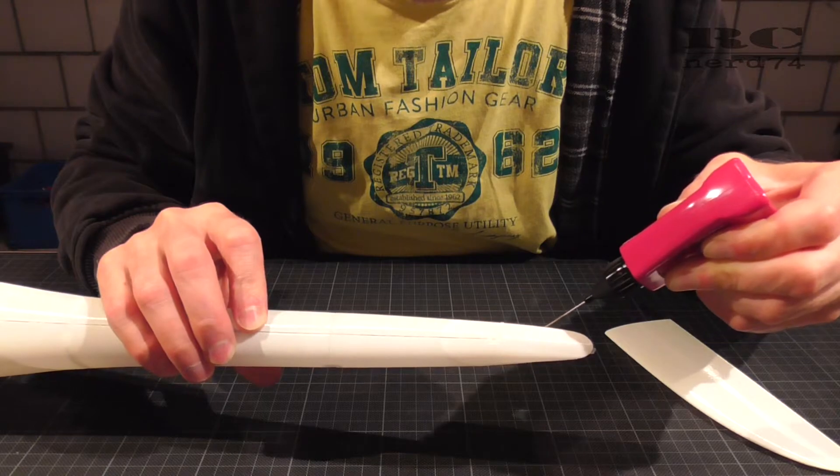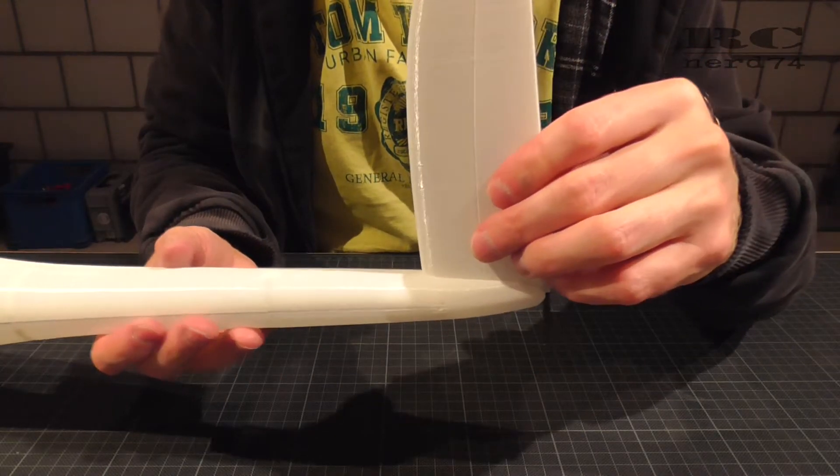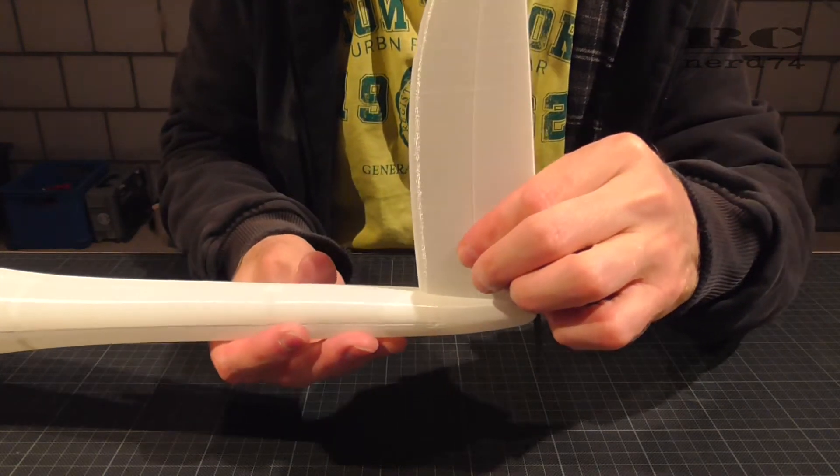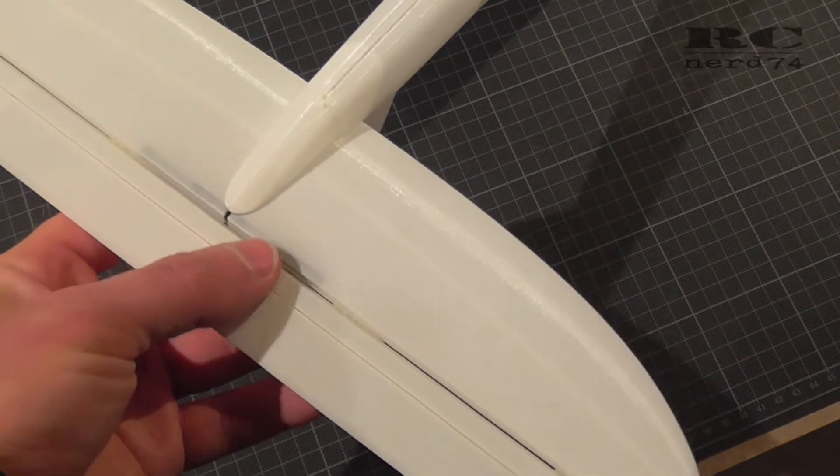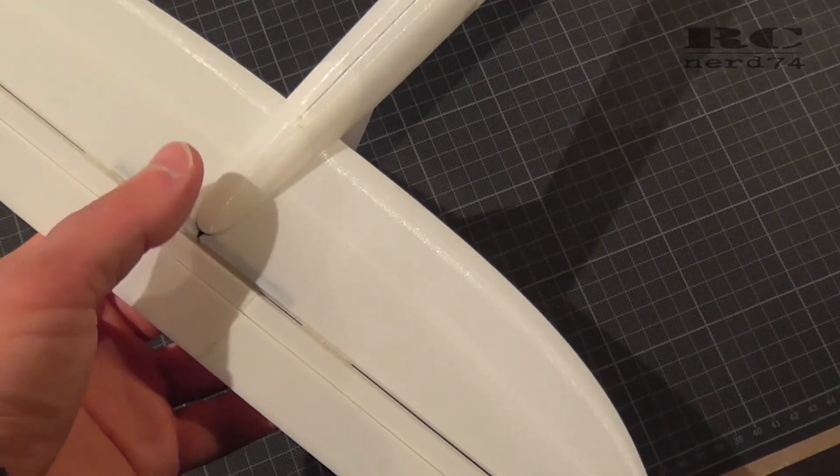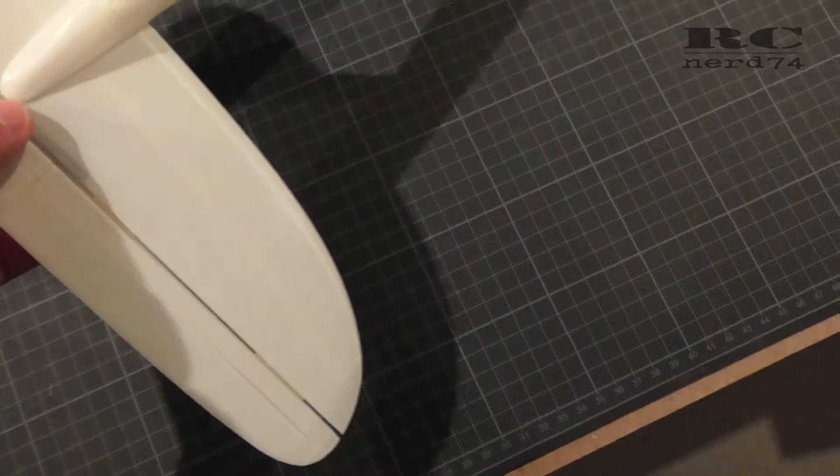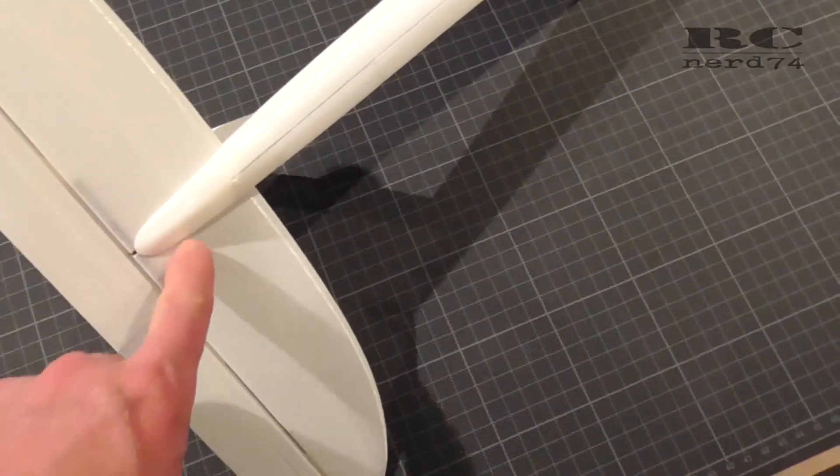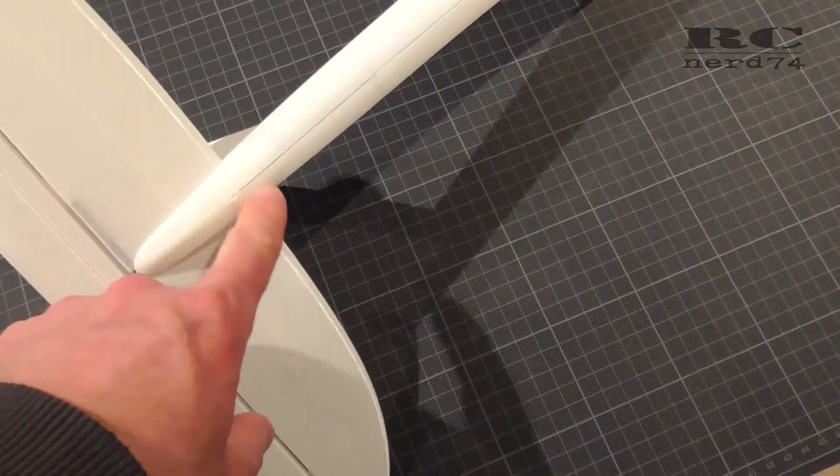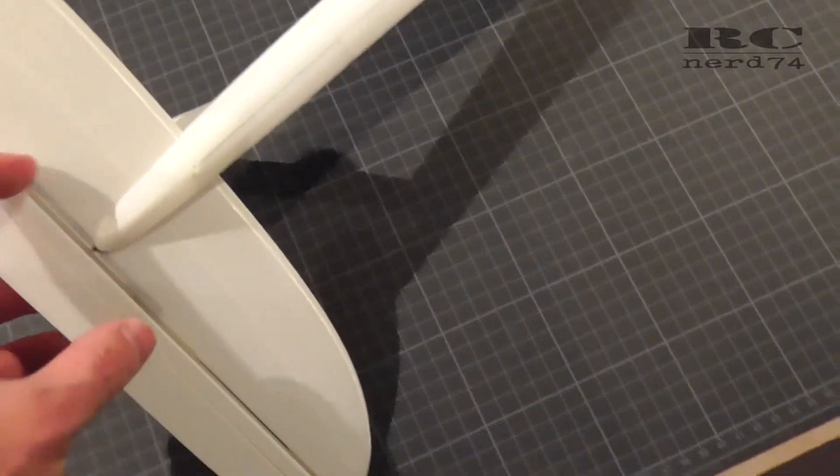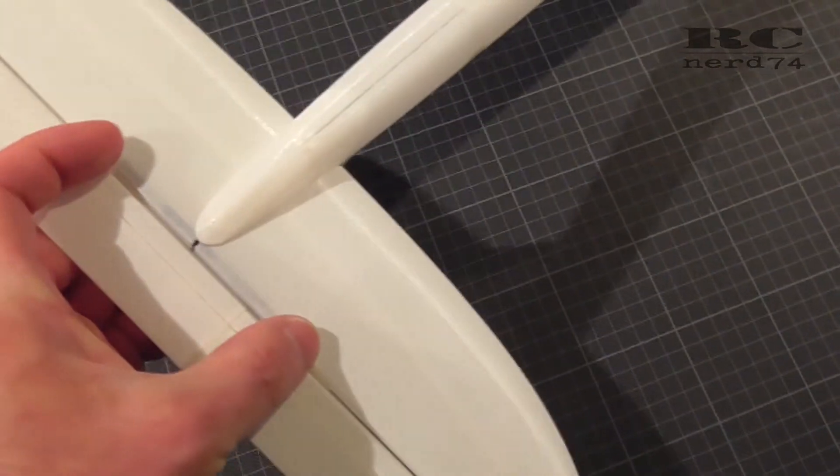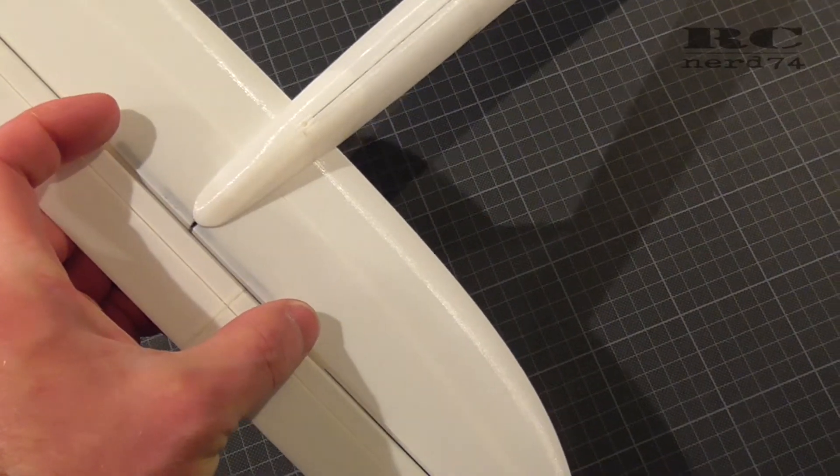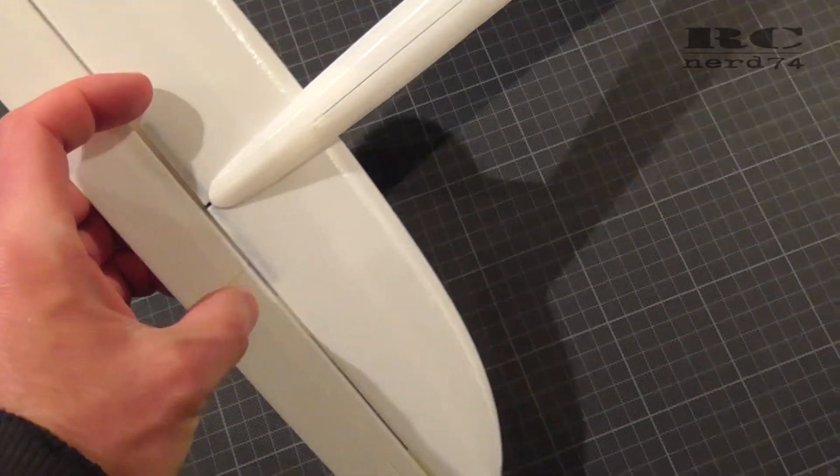Like this I have a way more stable connection between these two parts of the horizontal stabilizer and the fuselage. The stock glue area is only around the fuselage itself, so like this you have a much wider glue spot and this makes the horizontal stabilizer way stronger.